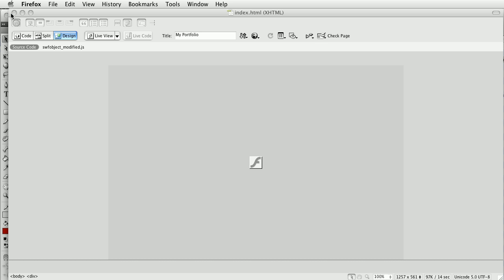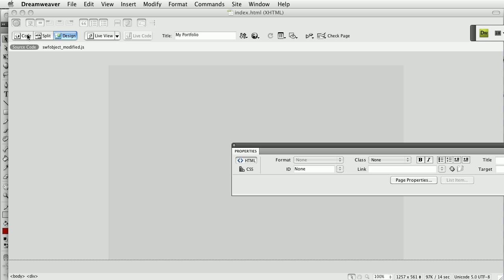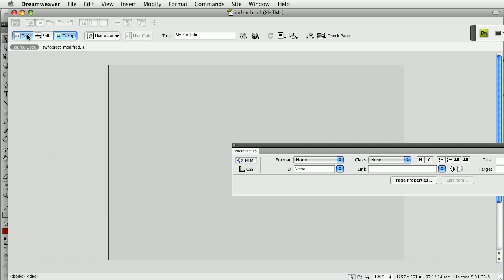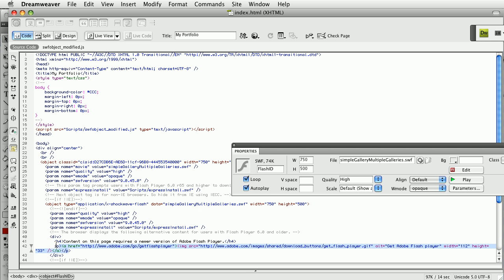The last thing that's nice with this is if I do go into the code mode, there's enough code here which is alternate content that people will see if they don't have Flash or they don't have a current version of Flash. You can see that right here. It's even commented. It says the browser displays the following alternative content for users of Flash Player 6 or older. So if they don't have Flash at all or they have a very old version of Flash where we can't automatically update them with the Express Install.